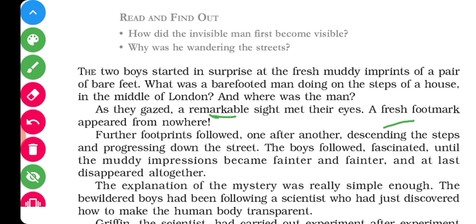The footprints were descending the steps and progressing down toward the street. The boys were fascinated and started to follow them. After some time, the muddy impressions became fainter because the person making them — whom they could not see — had moved away from the mud. The impressions started to fade and at last disappeared altogether.